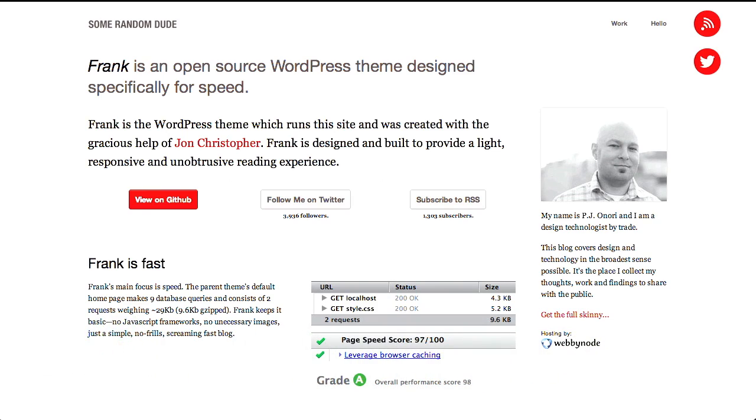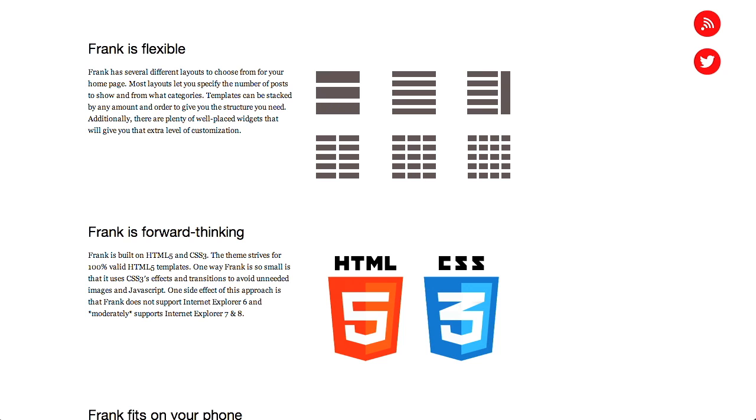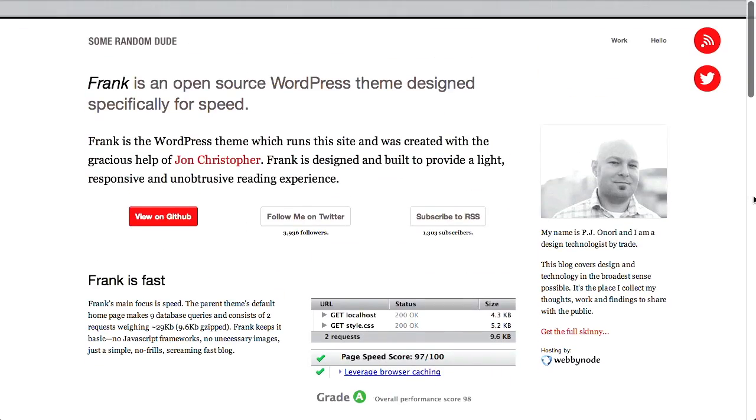Next up, we have a project called Frank. This is an open-source WordPress theme that's designed for speed, loosely based on the Foundation framework, taking the best parts to create a WordPress theme specifically for speed. It's flexible, so you get a few different options for grids. It works with HTML5 and CSS3, and it is also responsive. This is a good starting point if you want to build a really fast, really lightweight WordPress theme which uses all the latest technologies.